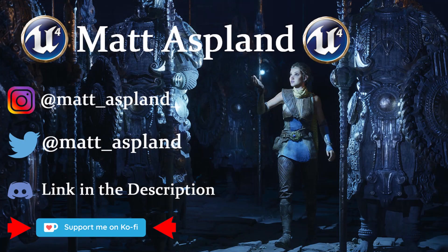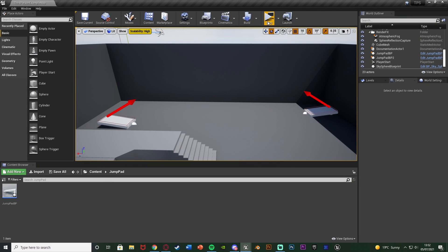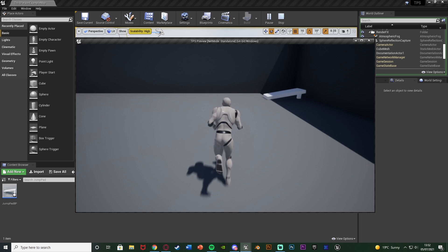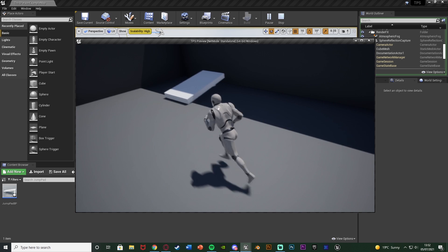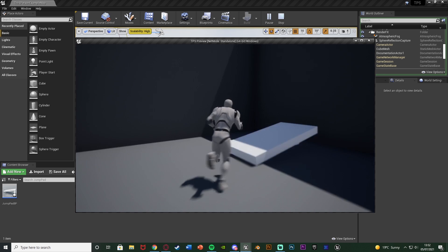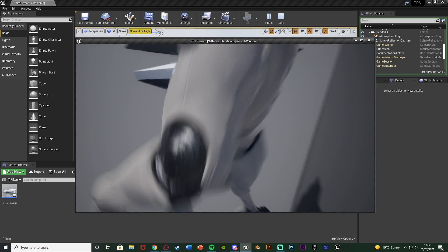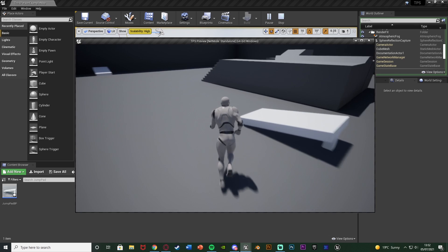Hey guys and welcome back to another Unmentioned Thoughts tutorial. Today we're going over how to create jump pads. Let me hit play and show you what we're going to make. Essentially we're going to run into a jump pad, it's going to play a tiny animation — nothing major — and it's going to launch the player. You can see it goes down, up, and back down again, firing off like this.